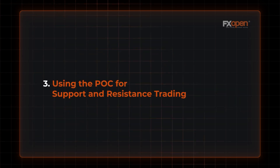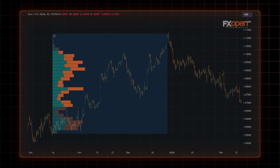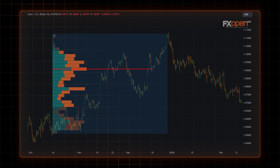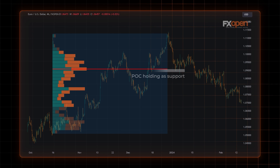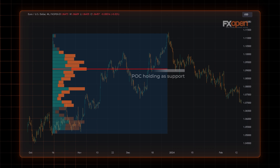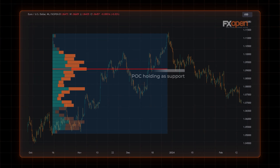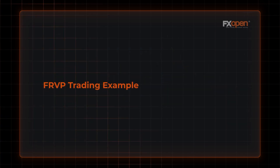Using the Point of Control for support and resistance trading: the POC represents the price level at which the highest volume was traded over a particular period. This makes it an area of significant market acceptance, which can function as a strong level of support or resistance. In an upward trending market, the POC often acts as a support level where buyers may enter or add to long positions. Conversely, in a downward trending market, the POC can serve as a resistance level where sellers might consider short positions, anticipating price rejection.